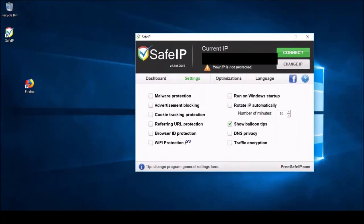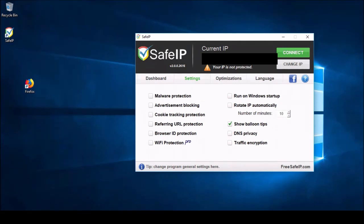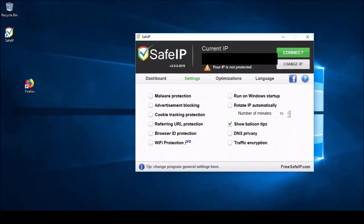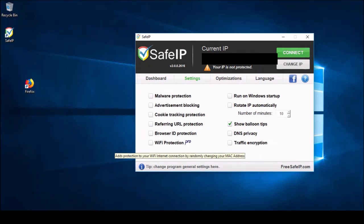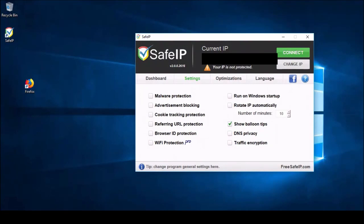Now, I did mention earlier this is a free software. And if you look at this next option, the Wi-Fi protection one, you'll notice that it says Pro next to it. There is a Pro subscription. But really, I was looking through this, and I don't think that you would need the Pro for anything really important. Wi-Fi protection just says it'll randomly change your Mac address. It's a useful feature. I just don't think it's worth paying the cost.